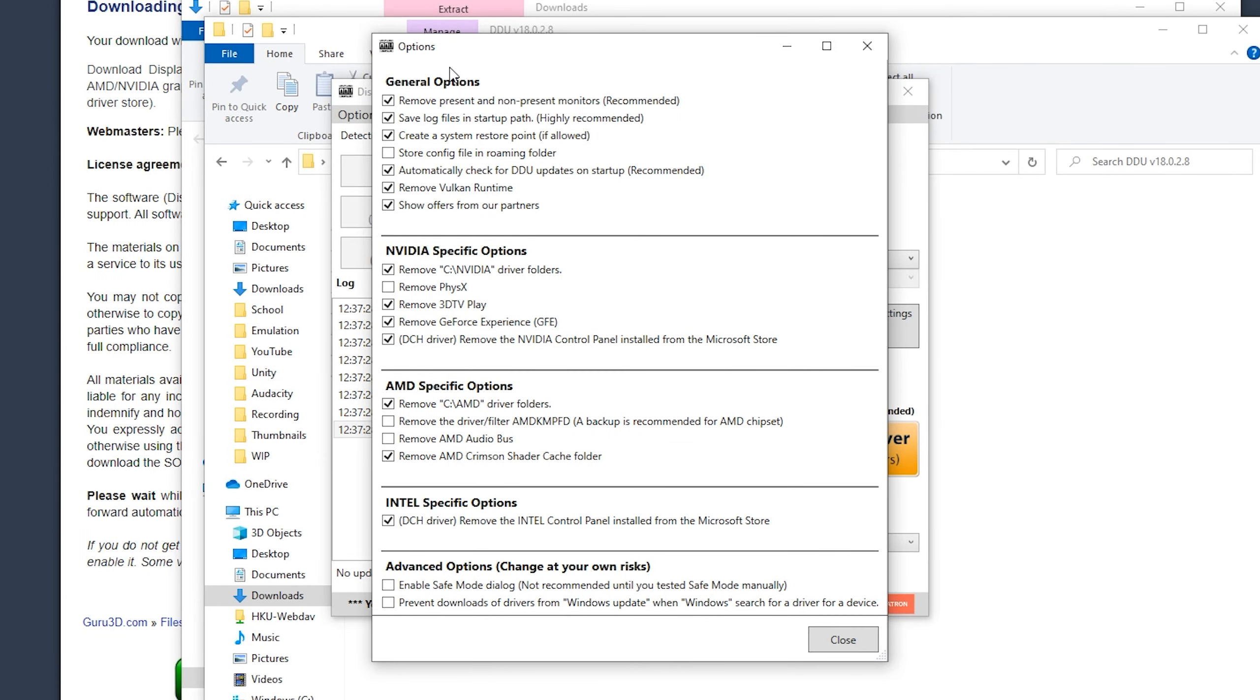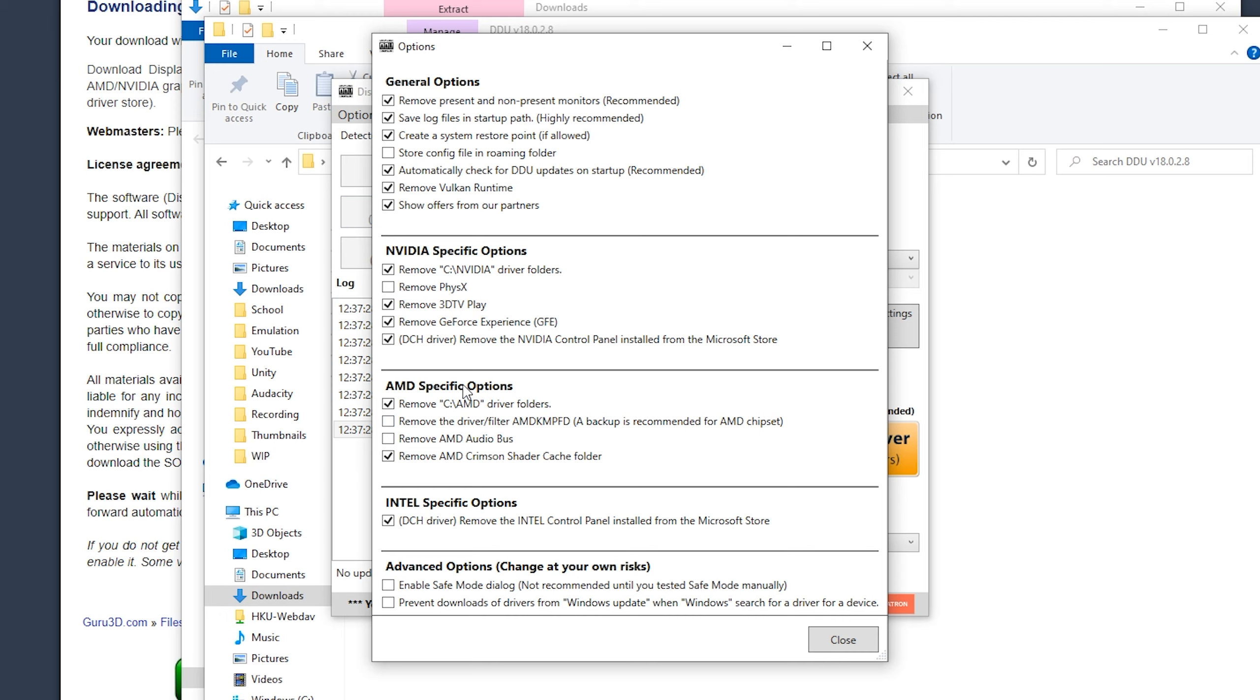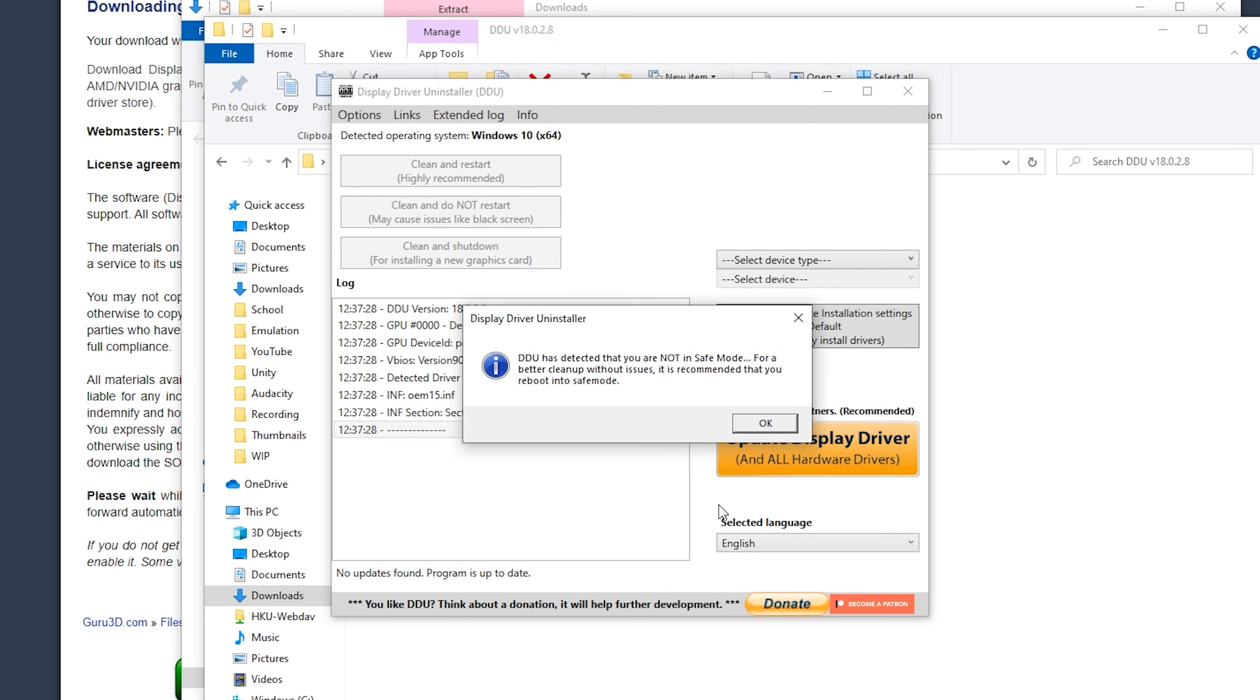Here it states all the options, so make sure to read through them. And pretty much all of these should be the default. If you want to do something else like remove PhysX or from AMD remove the audio bus, you can do so as well. For me, I don't have any AMD driver, so this doesn't really matter for me. But if you previously switched from Nvidia to AMD or the other way around, you also need to uninstall those drivers. Click close.